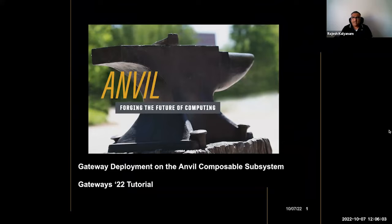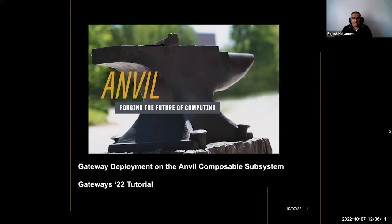The tutorial today is on gateway deployment on the Anvil composable subsystem. My name is Rajesh Kalyanam. I'm a research scientist at Purdue University and also the co-PI of the Anvil HPC system.